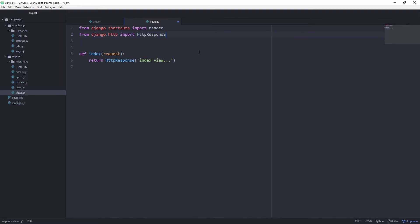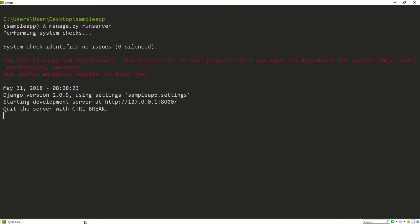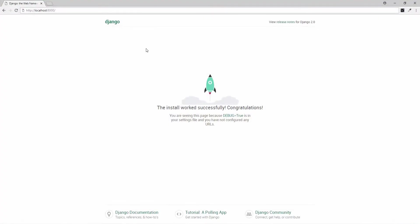manage.py run server, and then let's go back into our browser, and if we now reload our application, you will see index view.